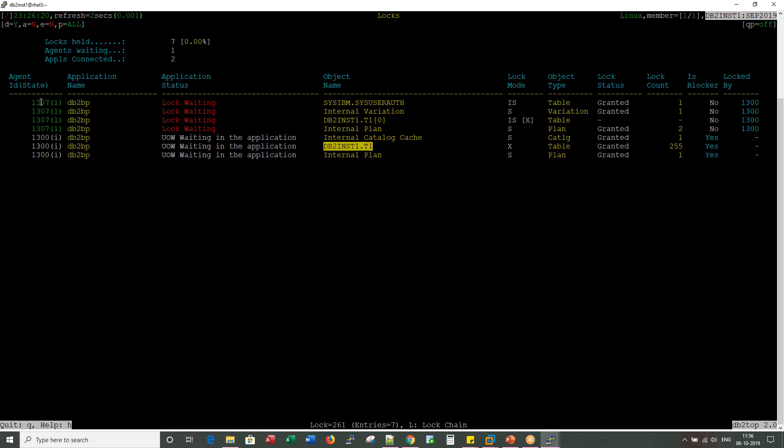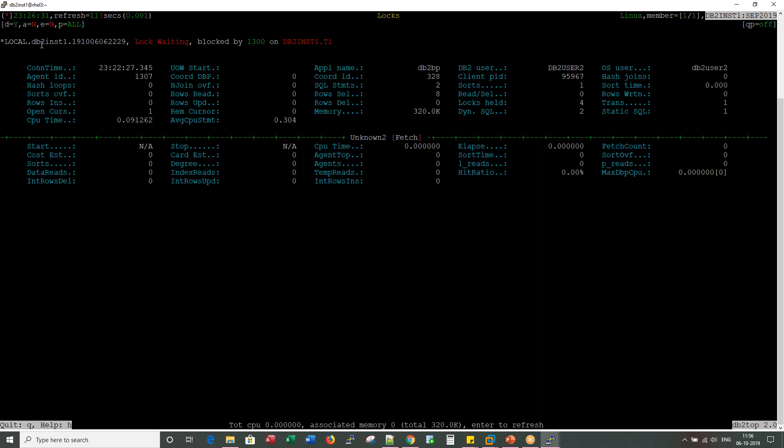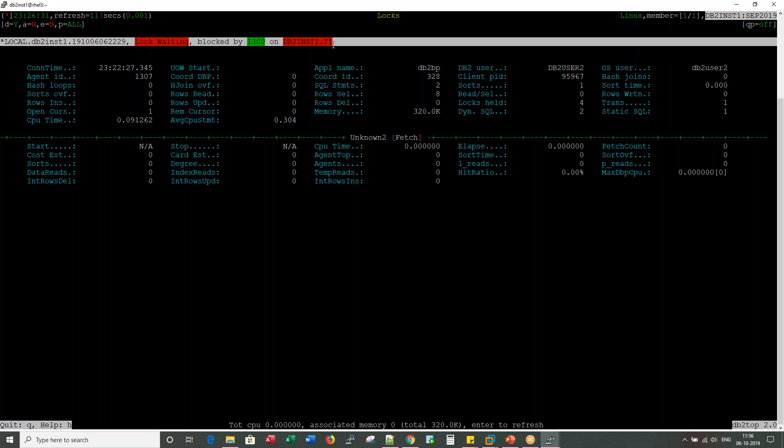If you want more information about this agent, just press A. You would see an input prompt here. Enter 1307 and press enter. Here also you can see it in detail. Okay, so and so guy is waiting, blocked by 1300 on DB2 INST1.T1.